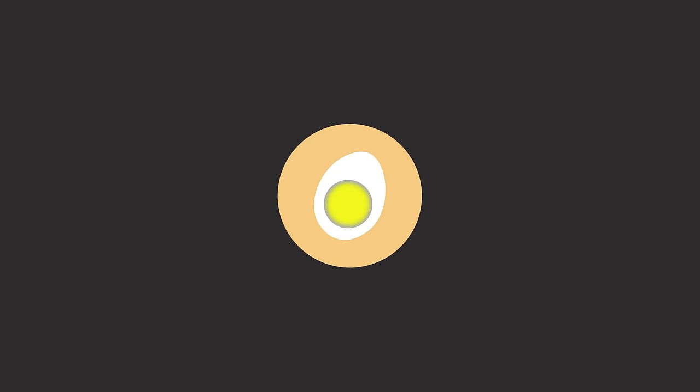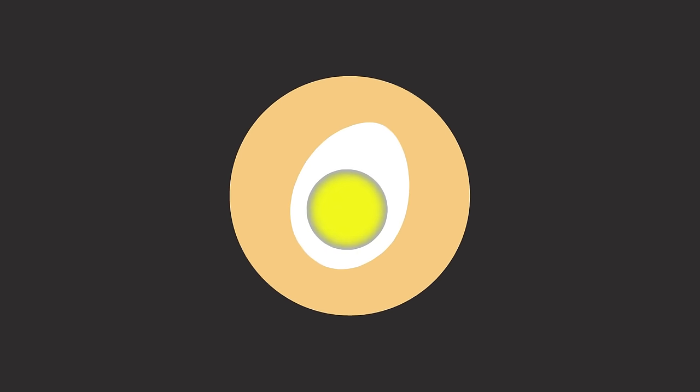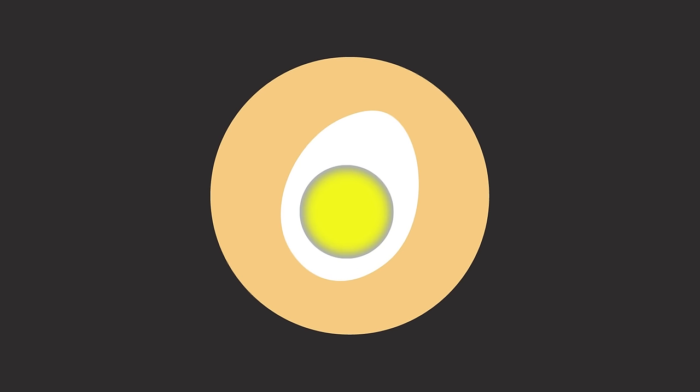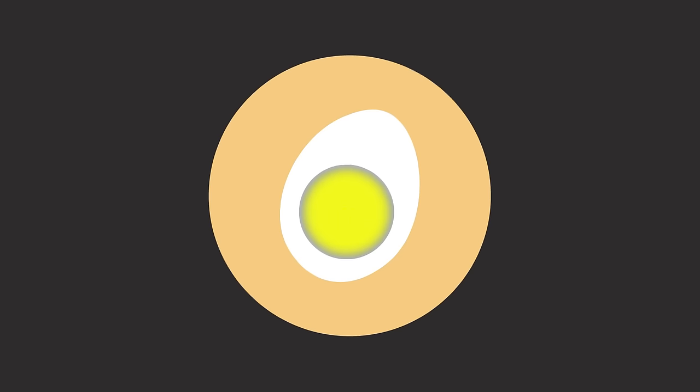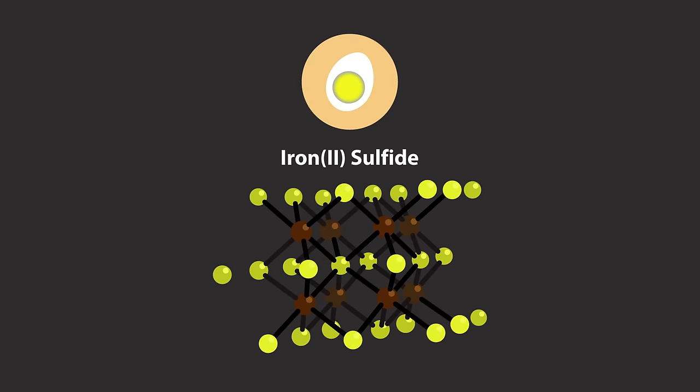Overcooked those boiled eggs? That blue-gray lining around the yolk is due to the reaction of the iron in the yolk and hydrogen sulfide created in the whites, forming iron sulfide.